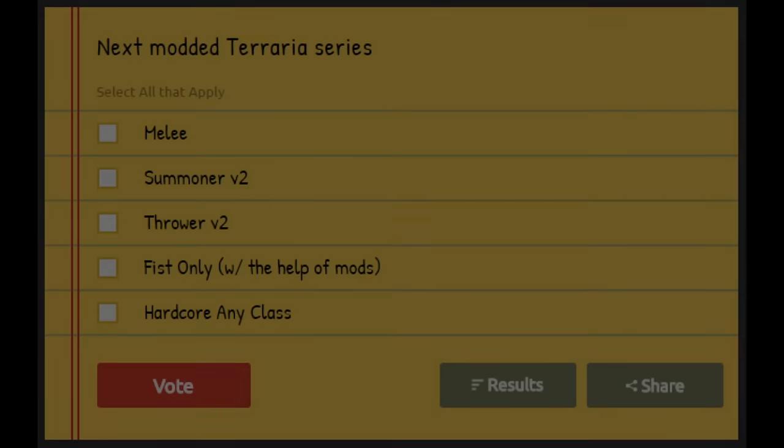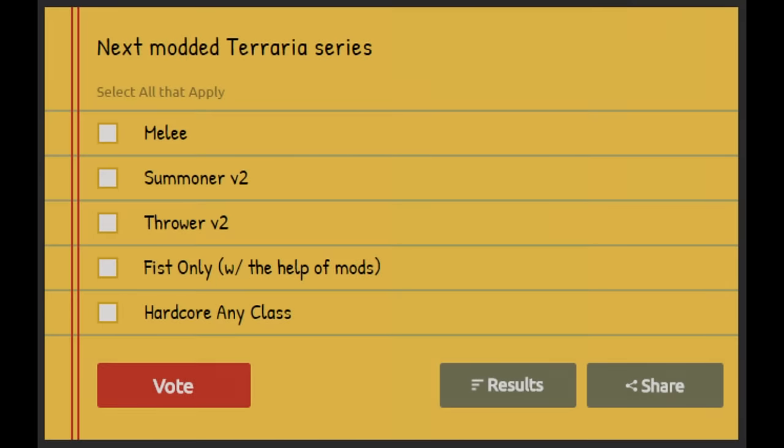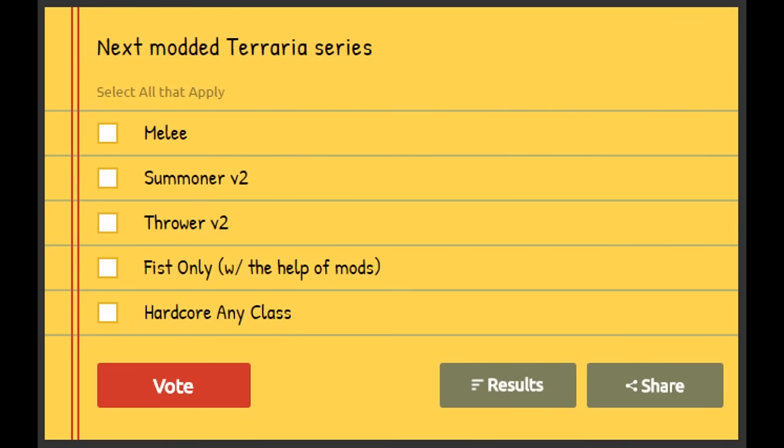Hey, what's up? Welcome. It's that time where I ask you guys to vote for the next modded Terraria series. As you can see, we got a good bit of answers. I'm gonna look at them, you're gonna hear me clicking.